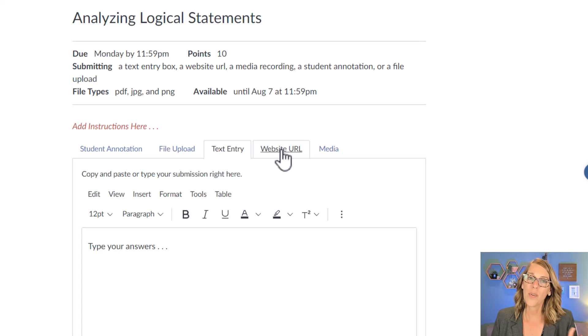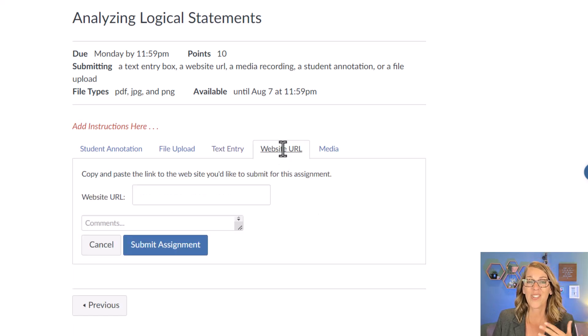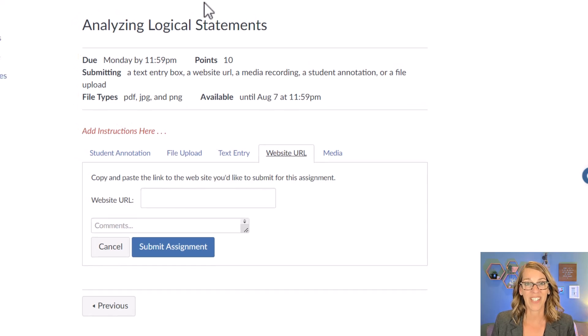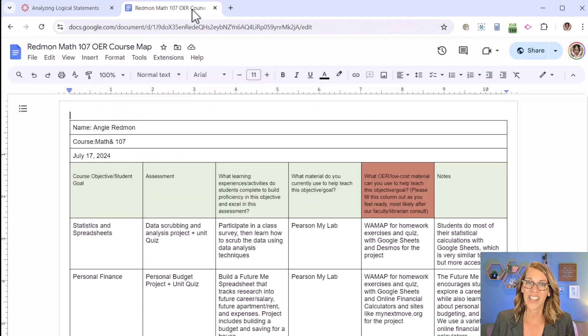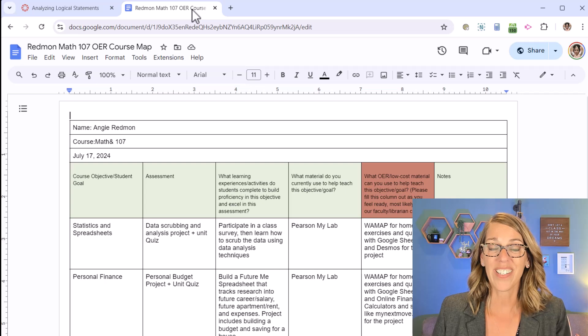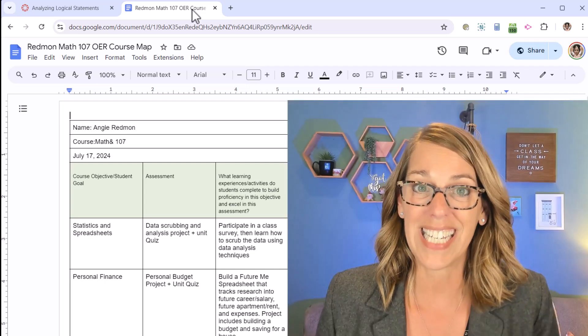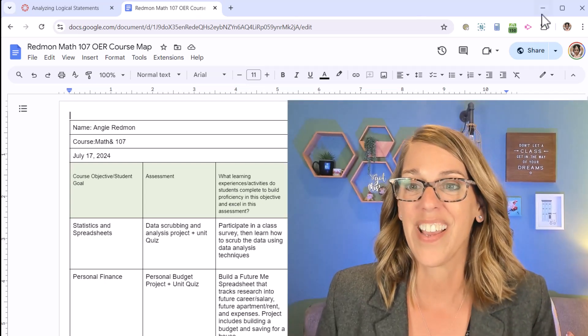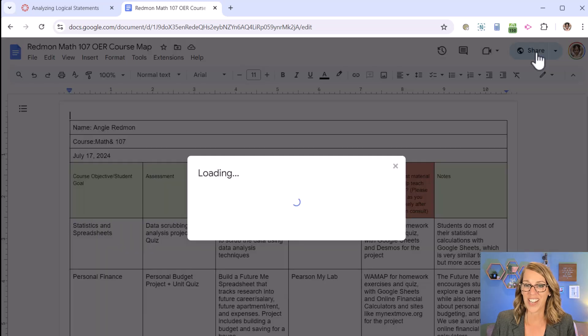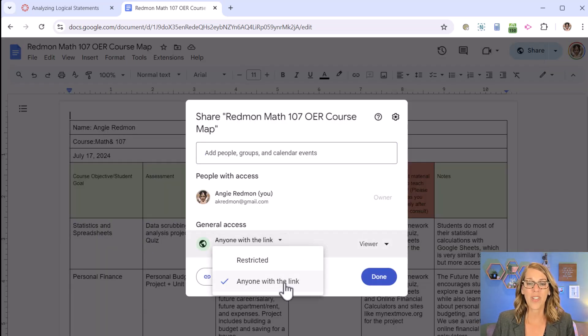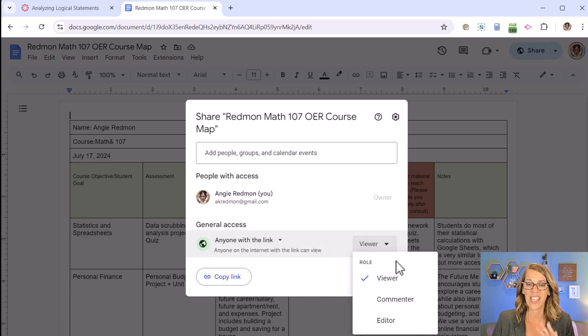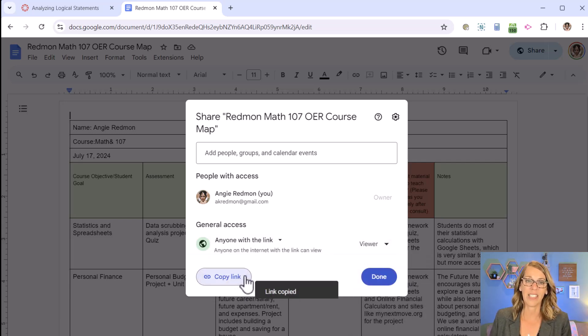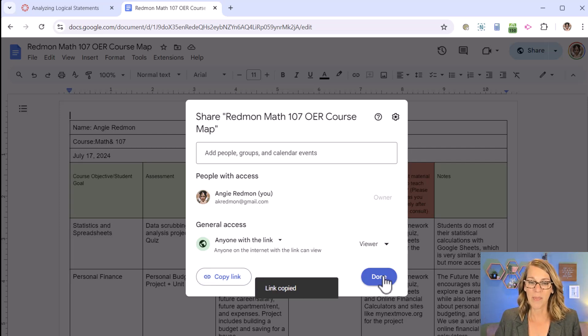A website URL is another really common way to submit your assignment. Say it's a Google Doc or something like that. I've got a Google Doc here, but it's super important that your instructor can see your work. So you're going to go over here to your share settings and you're going to change it to anyone with the link, not restricted. Anyone with the link can view, and then copy that link. And my link is copied. I'll hit done.